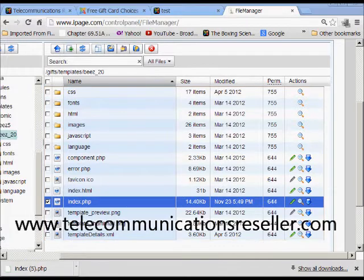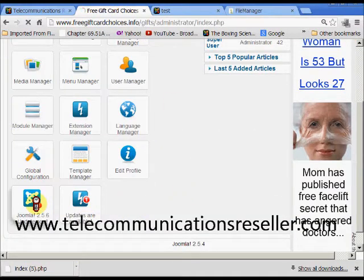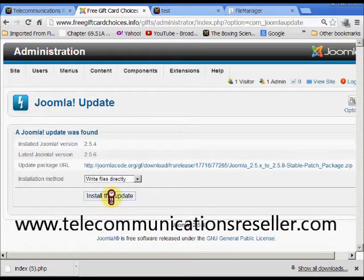Now it's time to do the update. We'll go over here and hit Joomla 2.5 where it says 'Update Now'. I'm going to try to keep this video to less than four minutes. Now we hit install — the update.